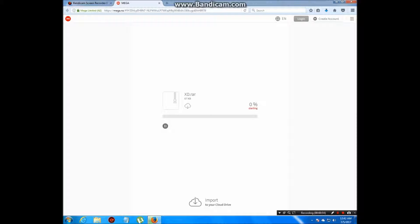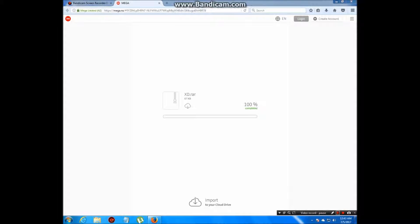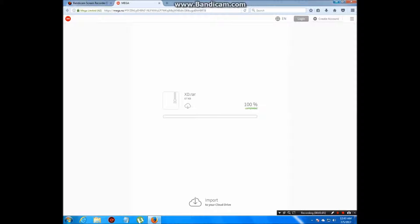When it's downloaded I'm going to come back. Yeah, both files are now downloaded so let's go to the folder.